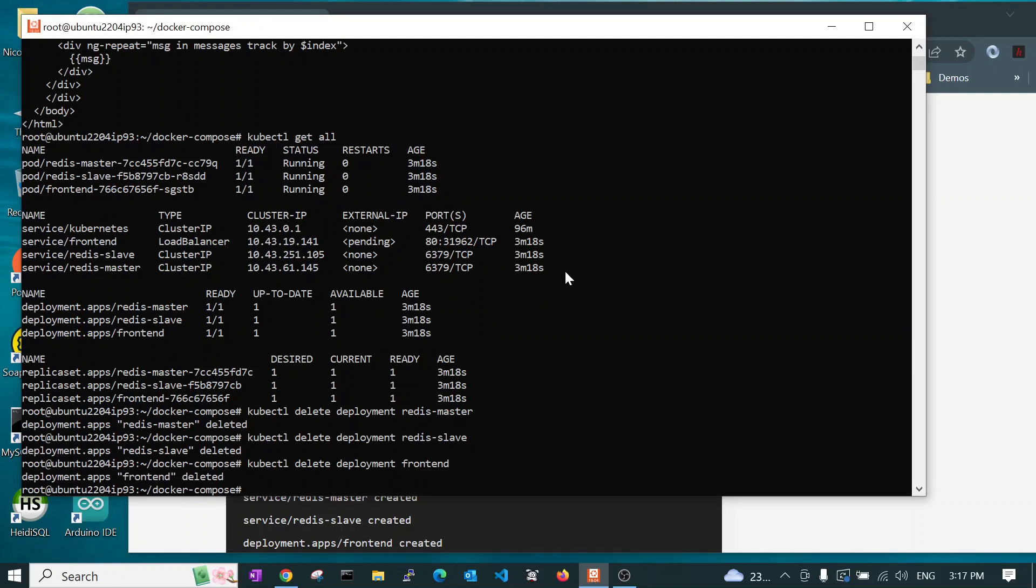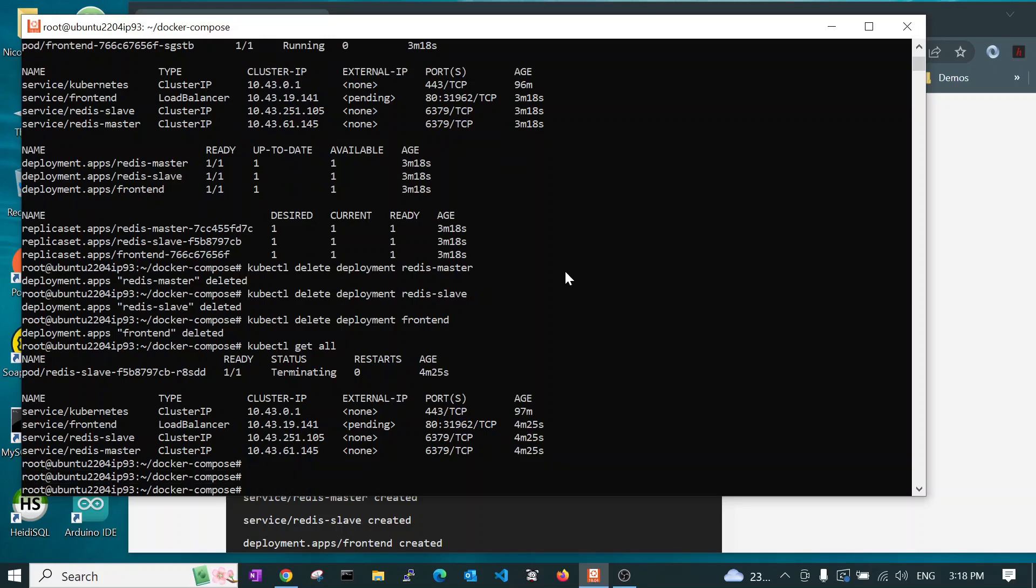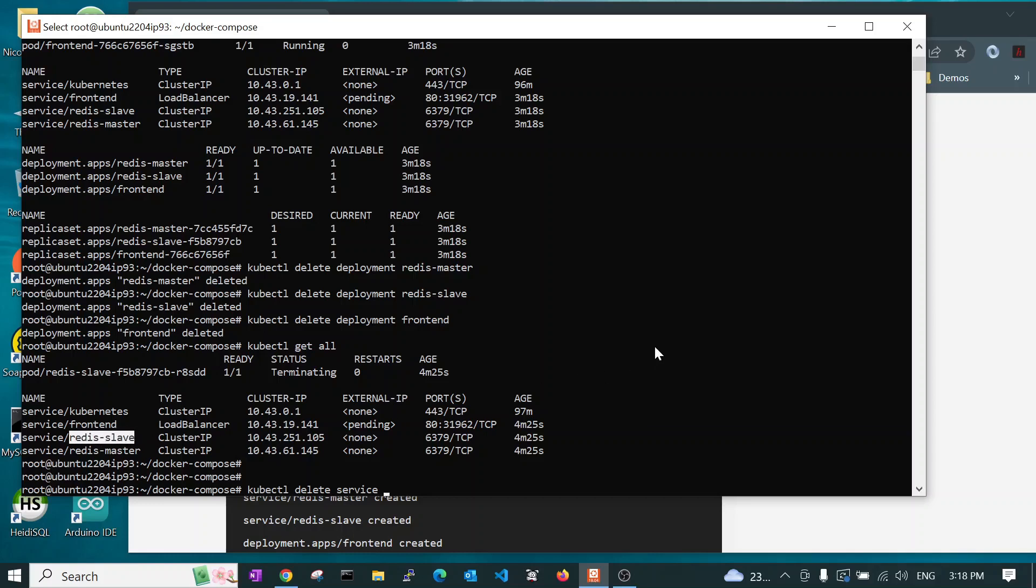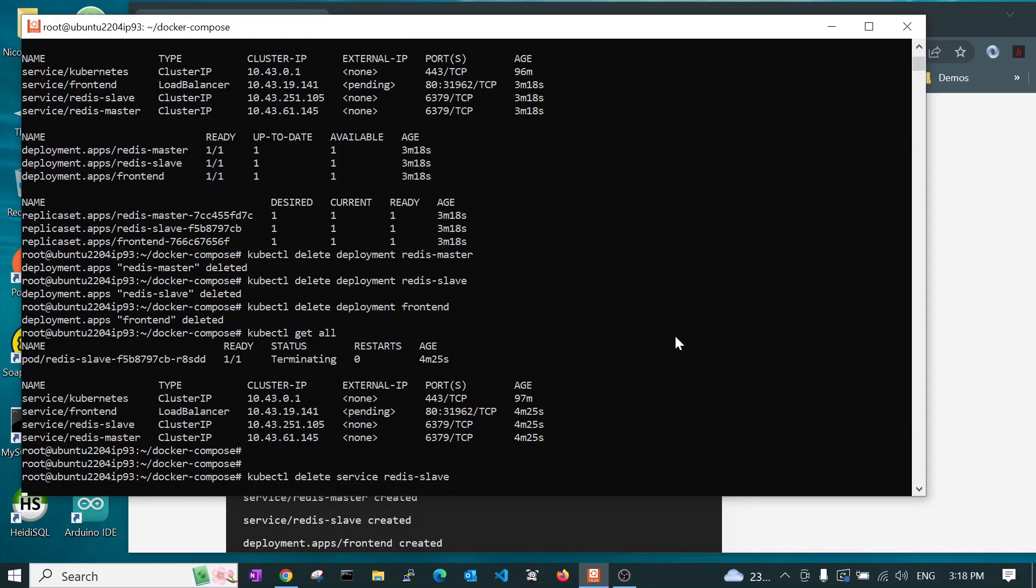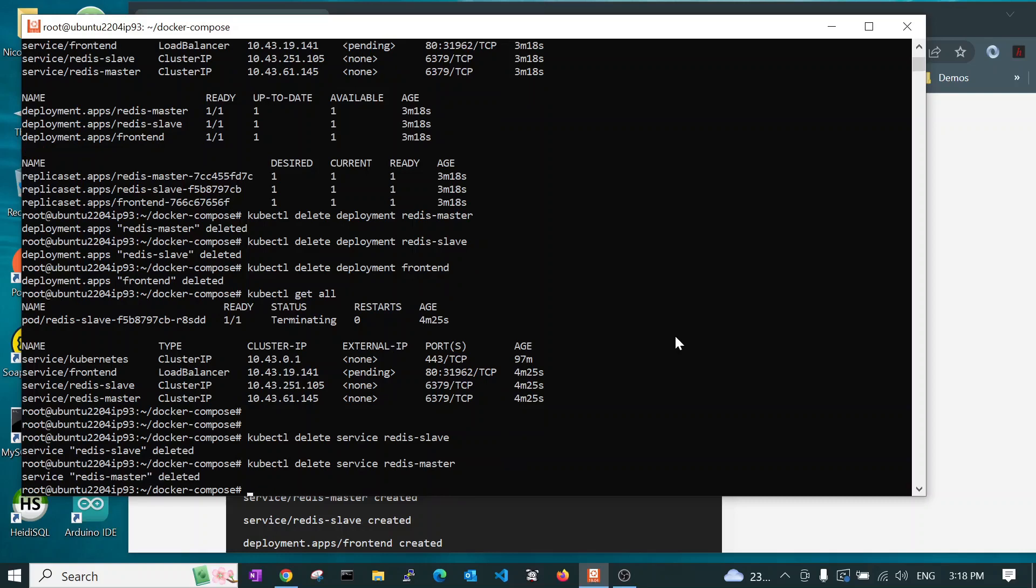So, if we go back now and say kubectl get all, we see we don't have a deployment. You need to delete the deployment because if you delete the services, the server will see that it needs these services and it will redeploy them. So, let us now do the same. kubectl delete service with Redis slave. And then we can also do Redis master. And then we need to delete the last one and that is frontend.